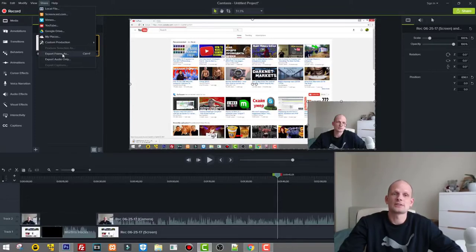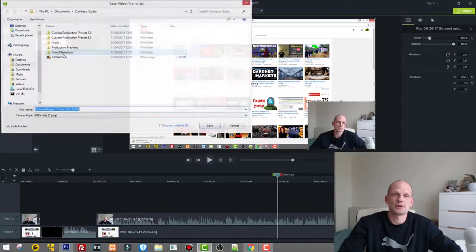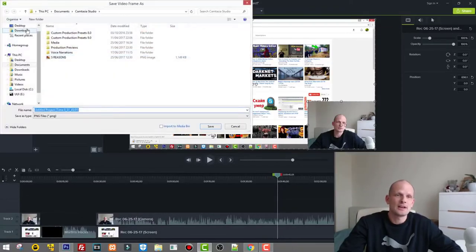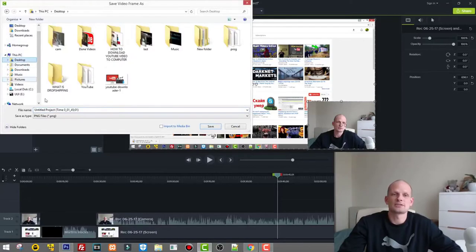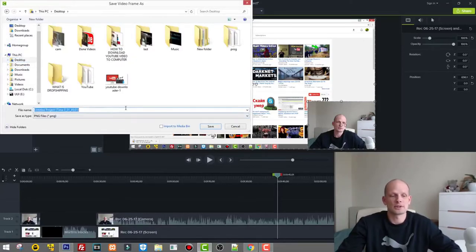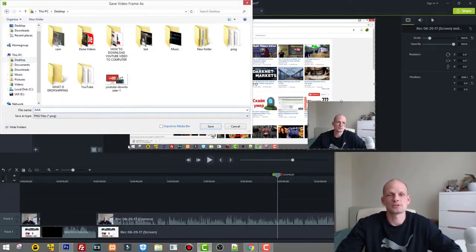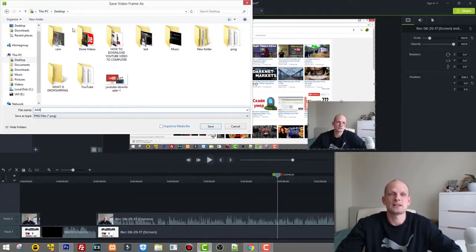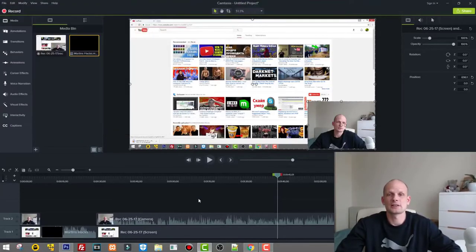So click on this Export Frame As button and then you can save it. I will save it to desktop. You can change the name if you want, let's say AAA so it appears on top. I will save it as AAA on my desktop and click Save.